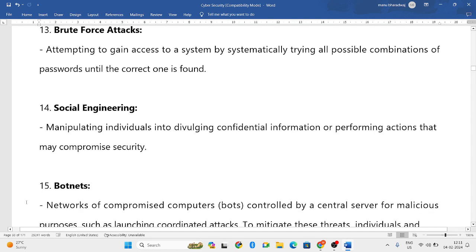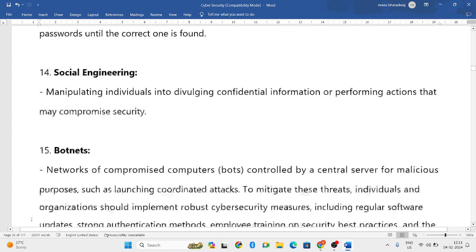Next is social engineering. Social engineering is basically playing with the human psychology of the person — brainwashing them and making them perform certain things. That is social engineering.